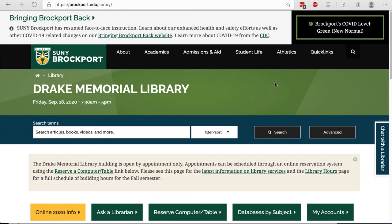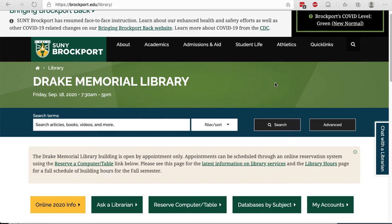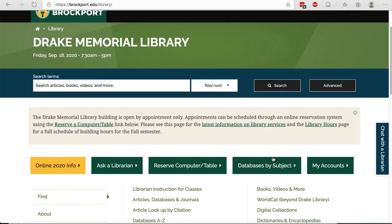You may be able to start right in Blackboard and choose Library Resources on the left-hand side of the page. But if you are not logged into Blackboard, you can start at the library homepage, scroll down and choose Databases by Subject.